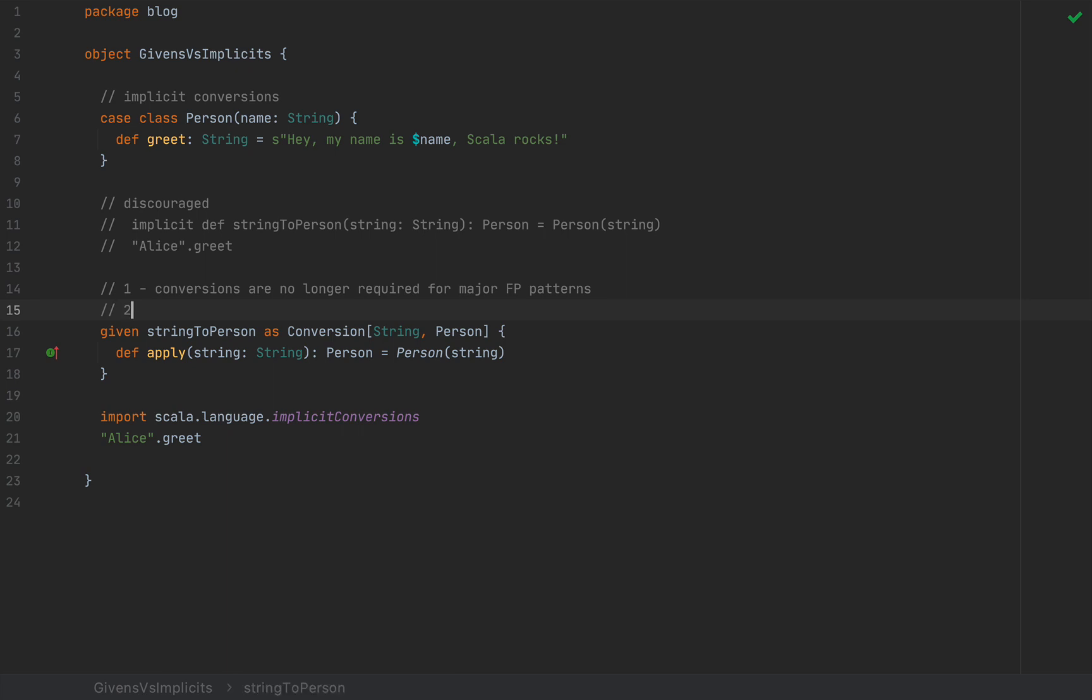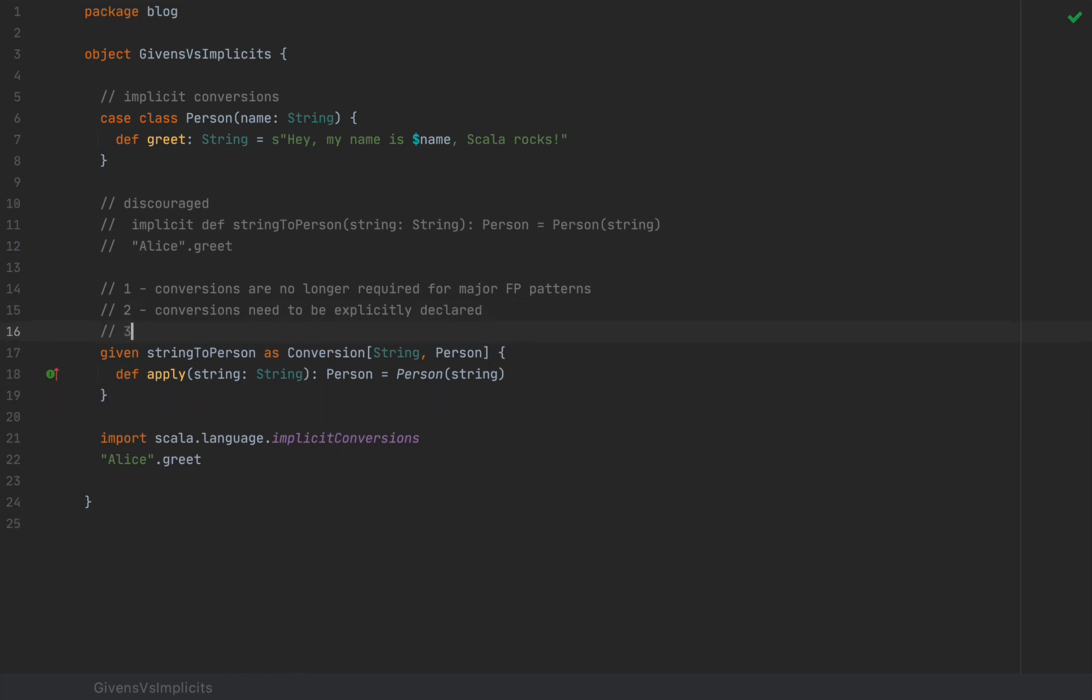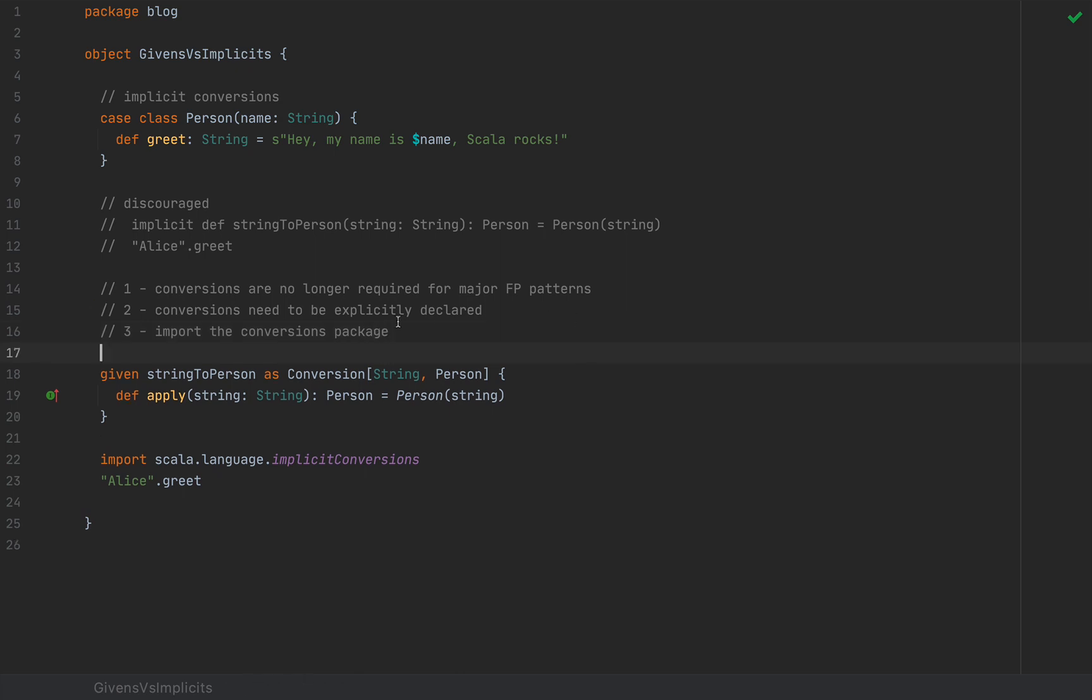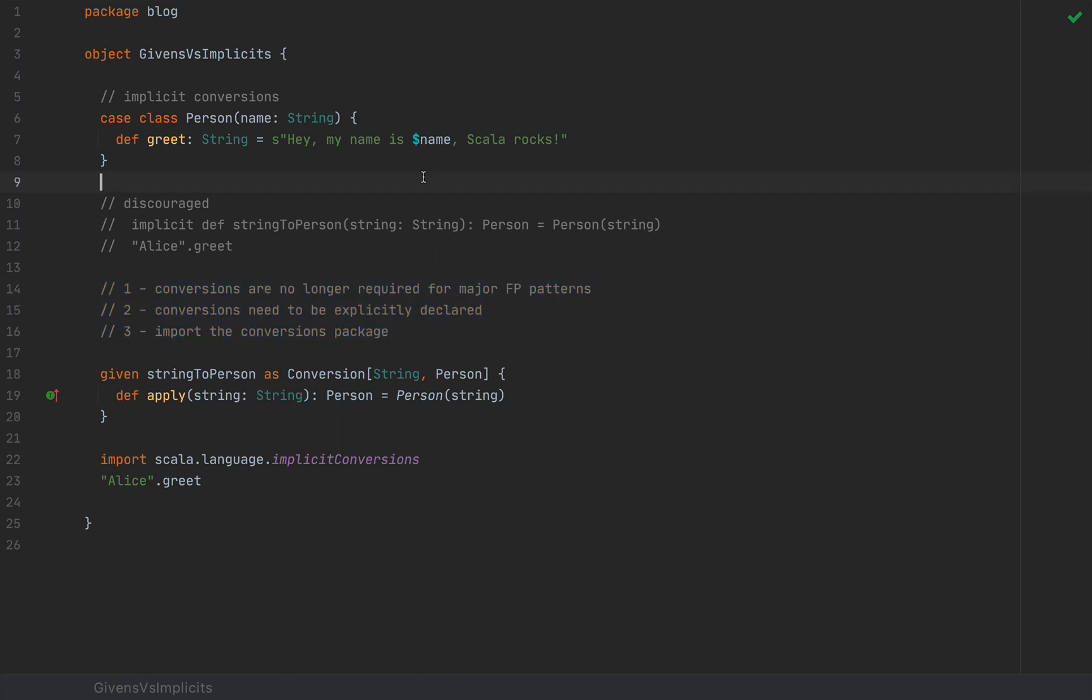They are required in some legitimate cases, but they're not required for most cases. The second reason is that conversions need to be explicitly declared, so that you have these conversion classes that you need to implement.